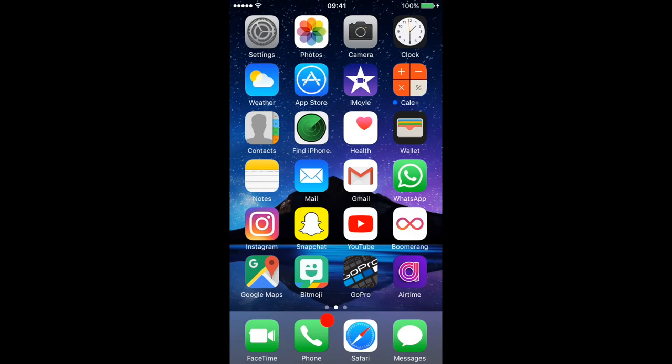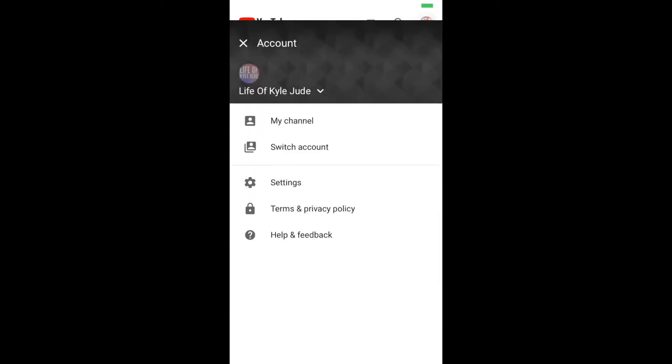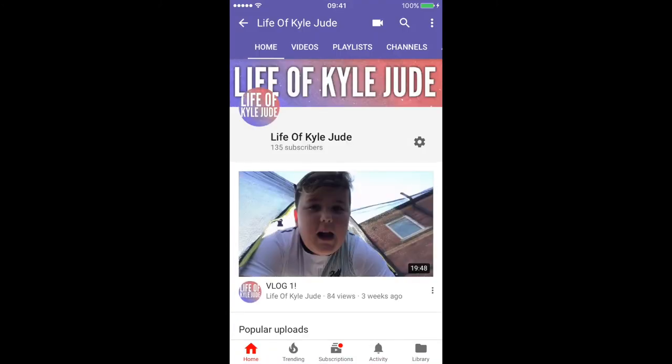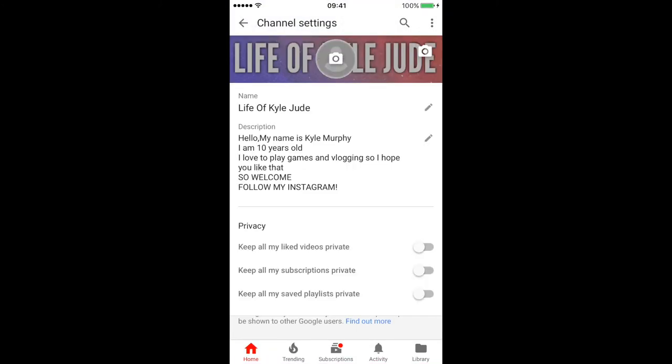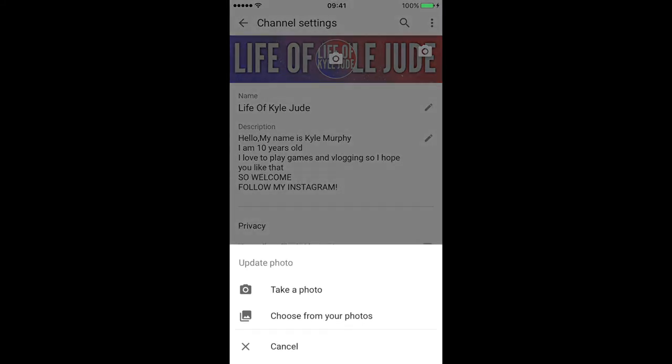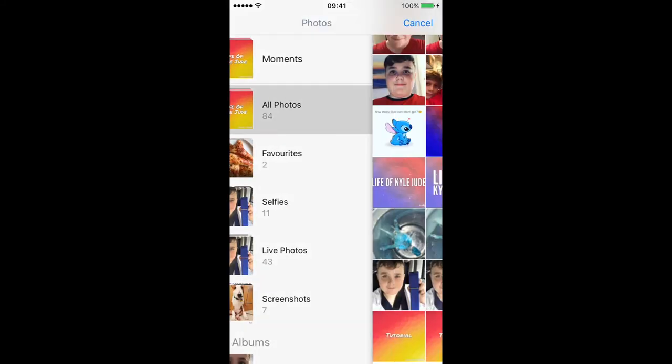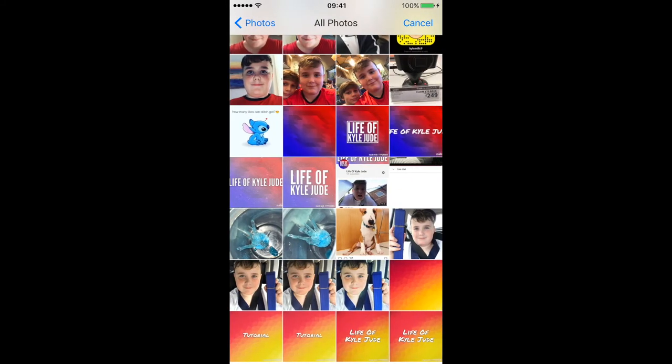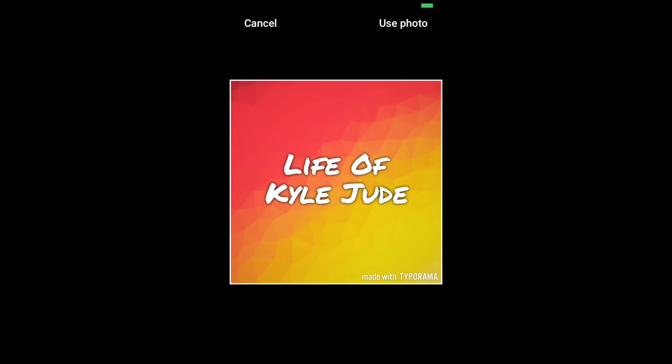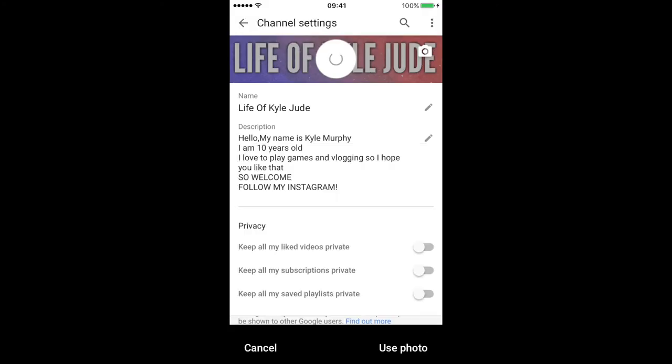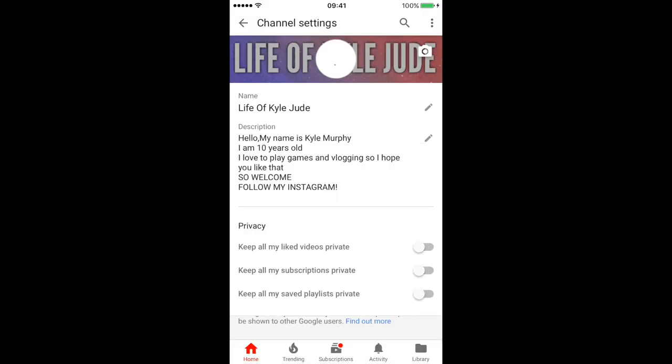And then you go to YouTube, go to my channel, click that. Also click that, choose from your photos.